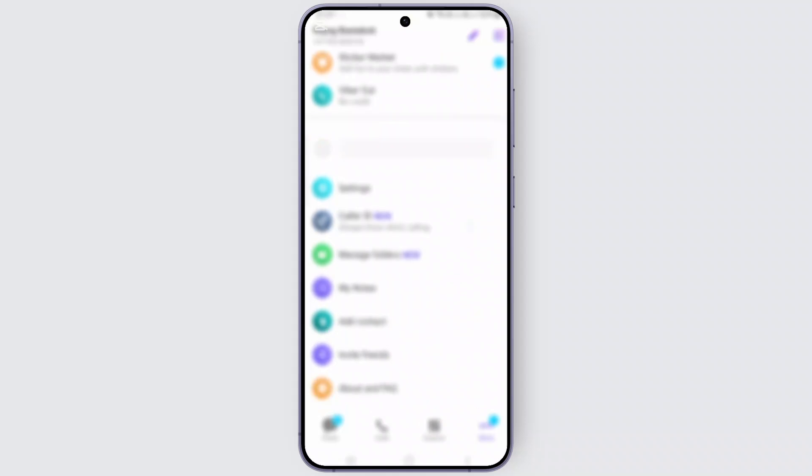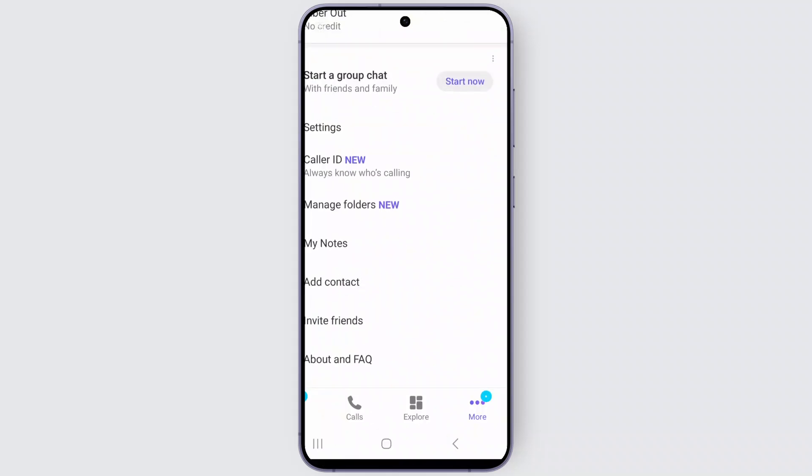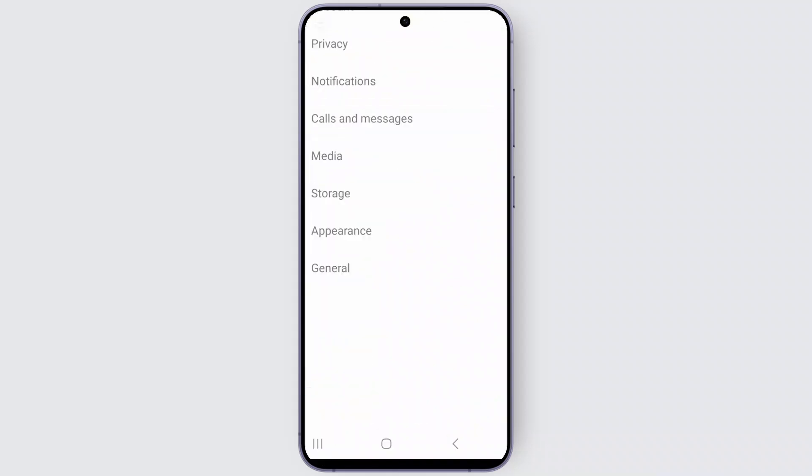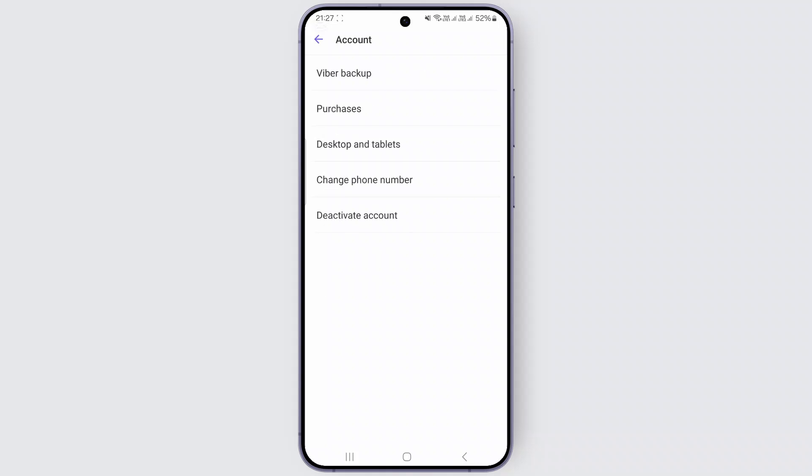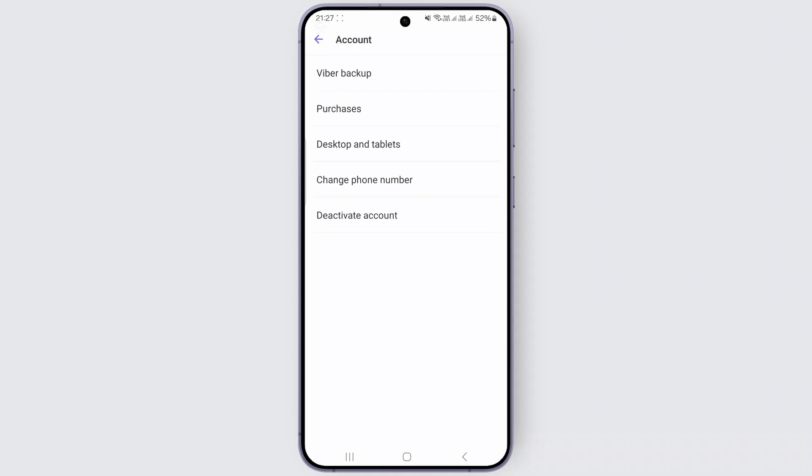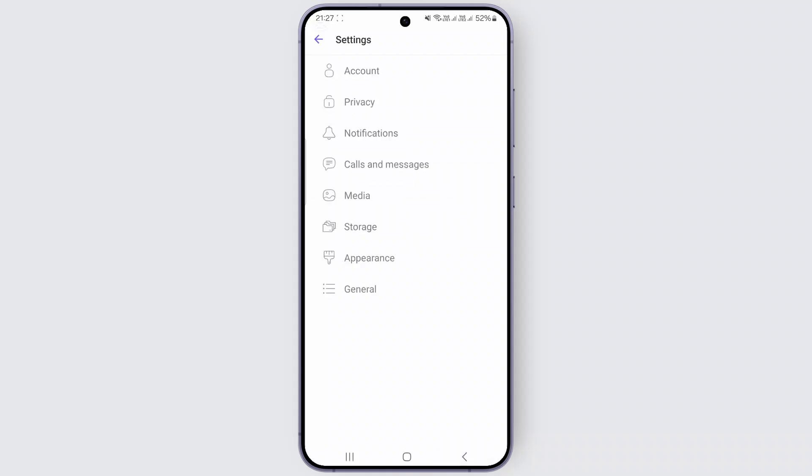Once you're inside here, just click on the Settings option. And before you click on the Account and Deactivate Account, just make sure you have the option called General.